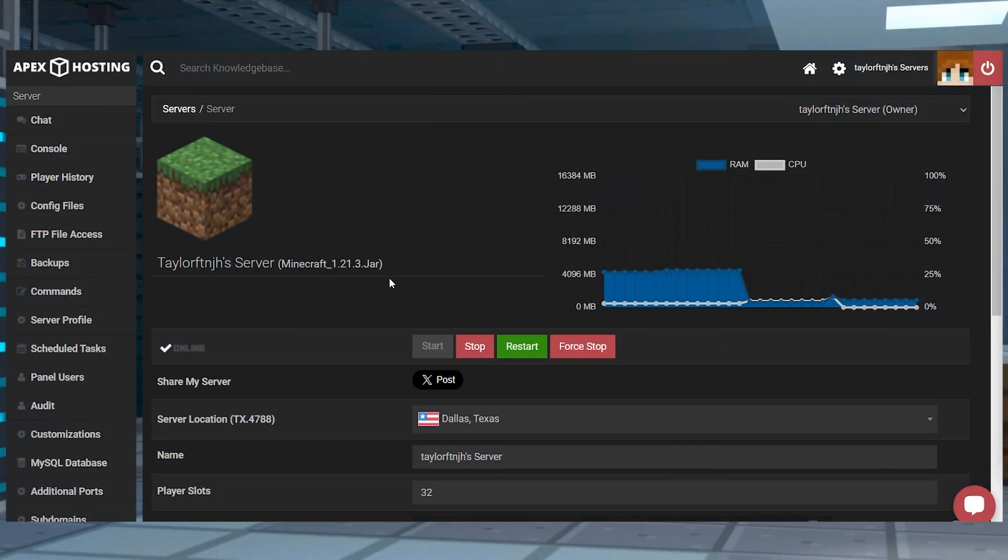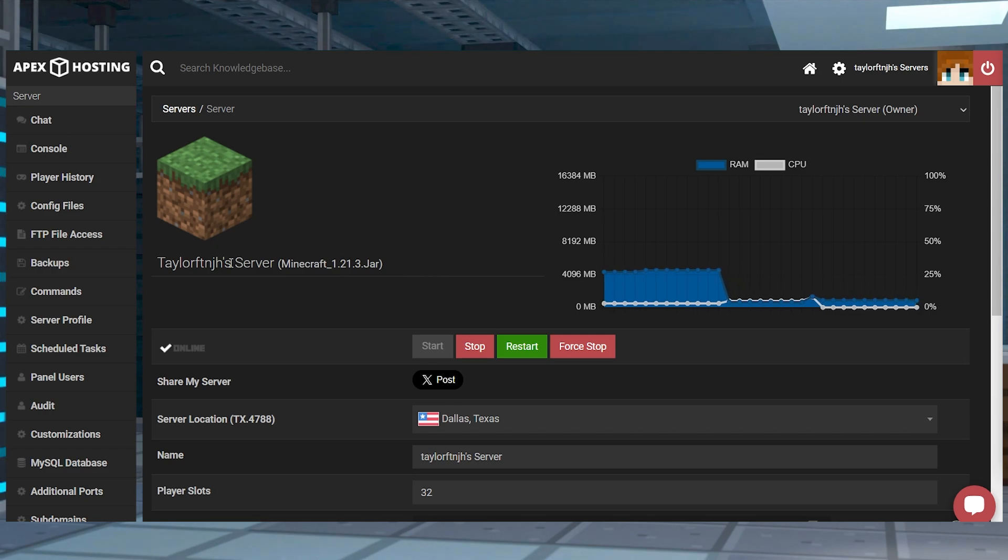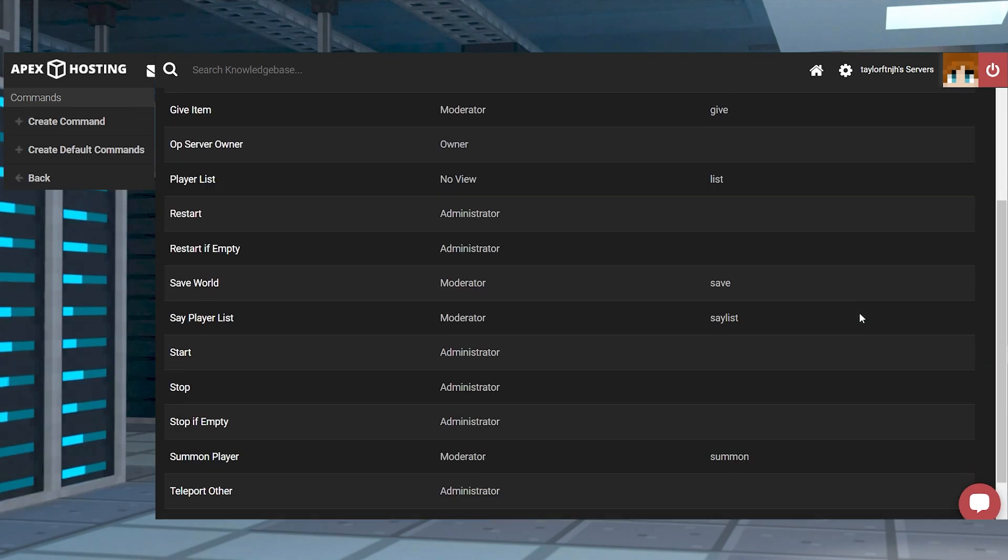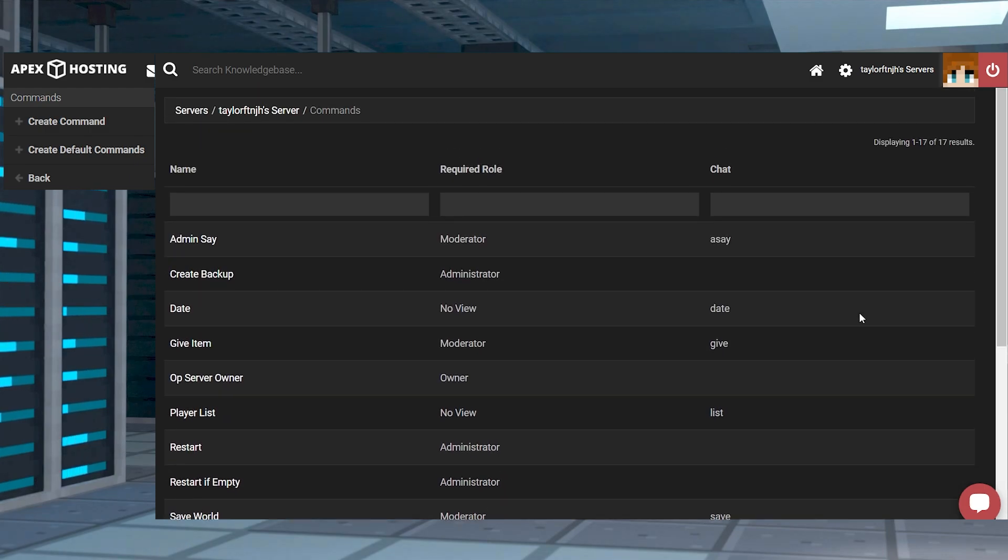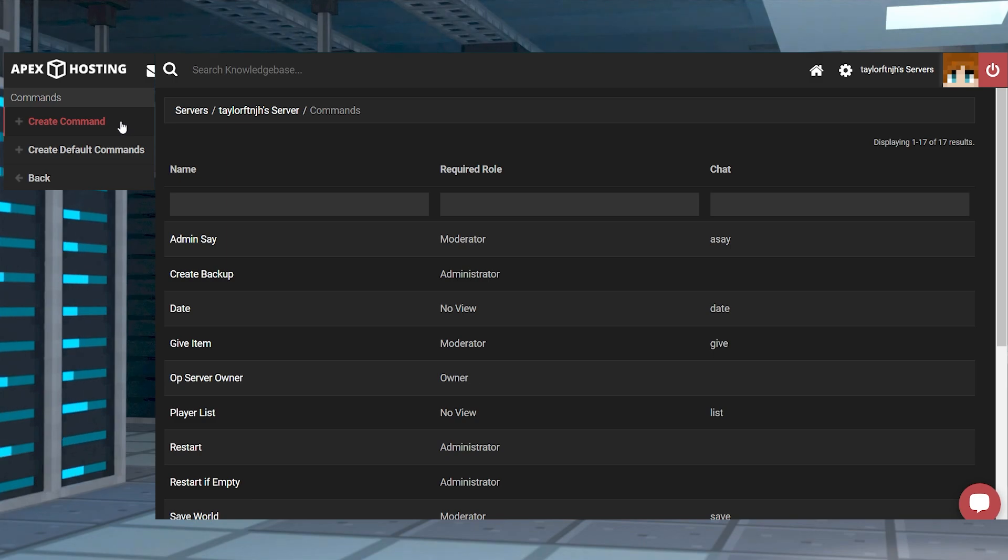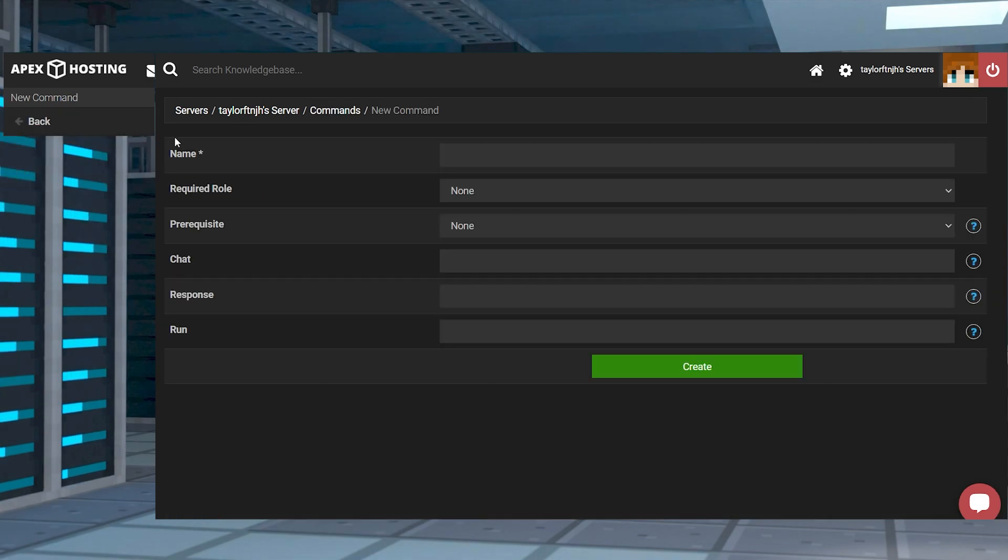You first want to head to the game panel. Once you're there, to the left of the panel click on commands. This will open a new page where you can view, modify, or create them. To create a command all you have to do is click create command to the top left of the page.